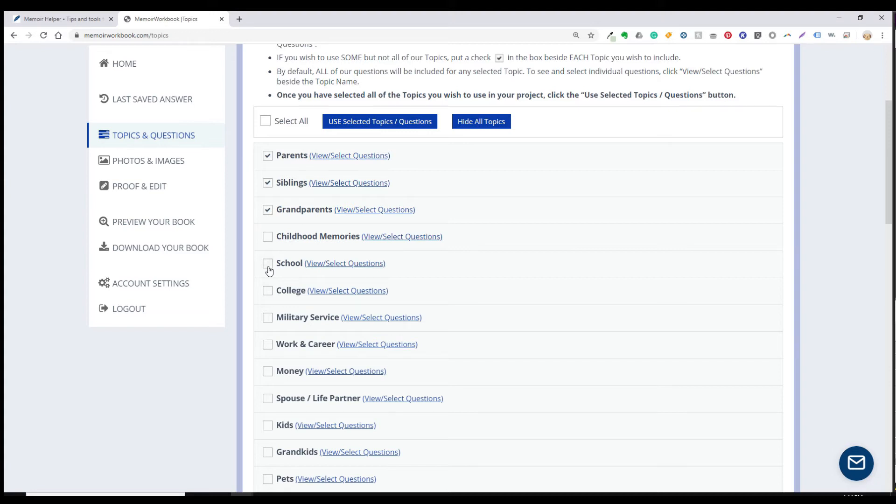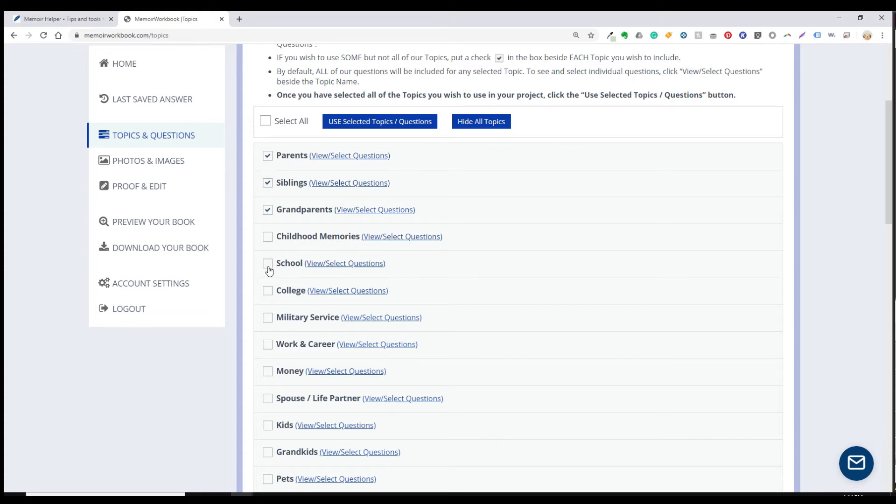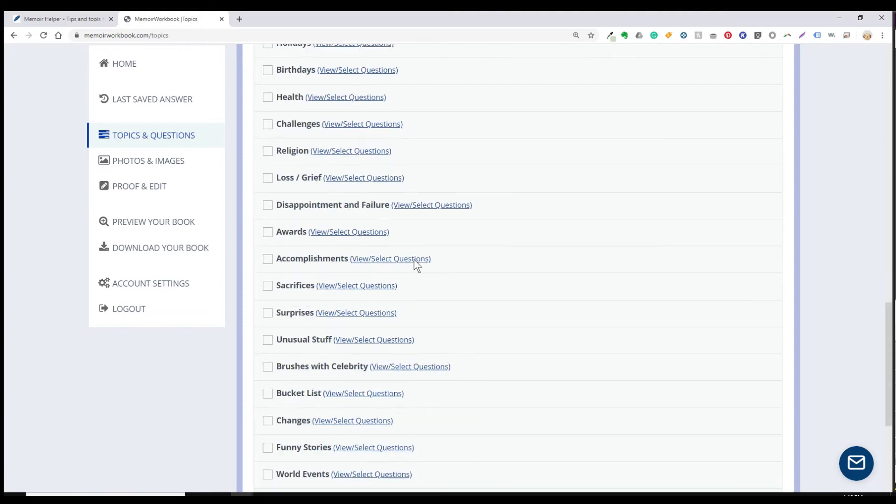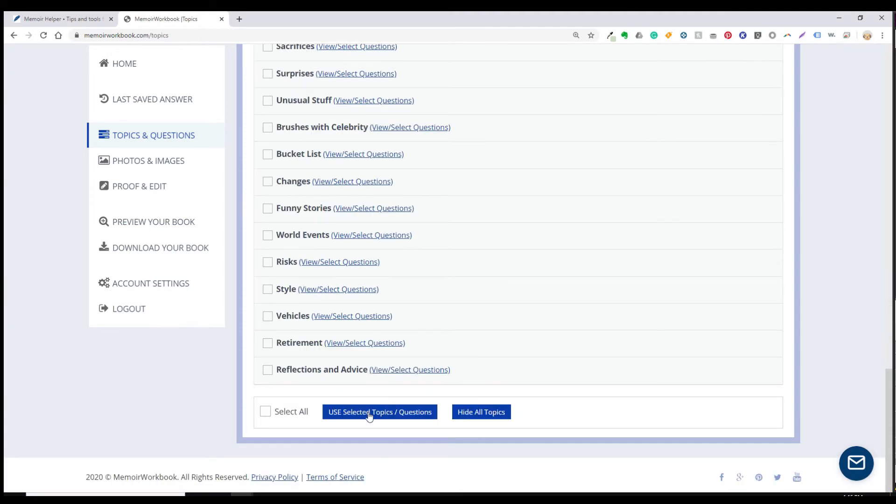OK, don't worry too much about getting this step just right because you can always hide or restore any of the topics or questions later. However, it's probably best to err on the side of including too many topics rather than too few. All right, once you're finished making your selections, click on the use selected topics and questions button. There is one button at the top and one at the bottom of the list. It doesn't matter which one you use. Click OK to confirm.